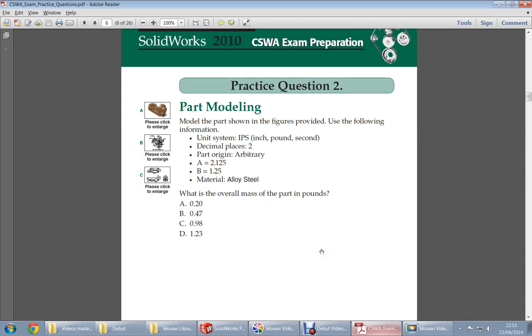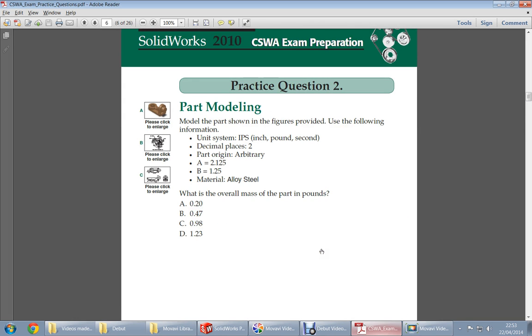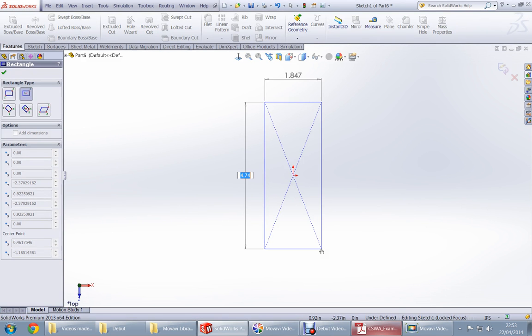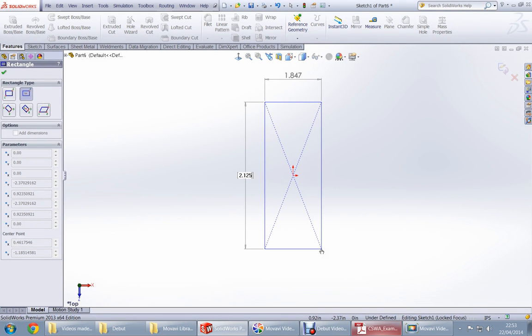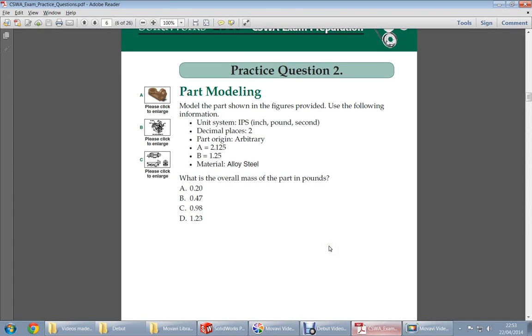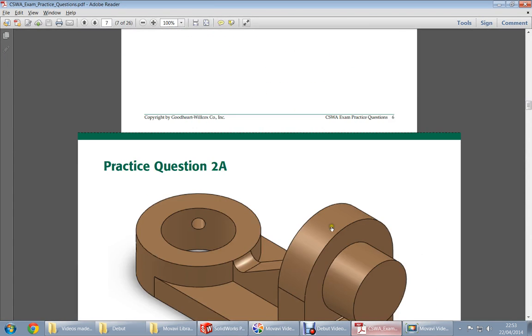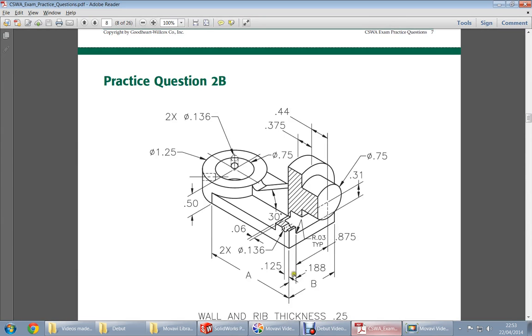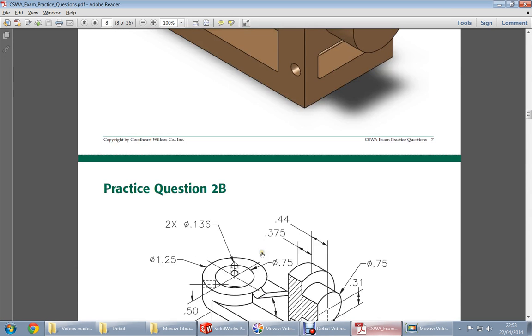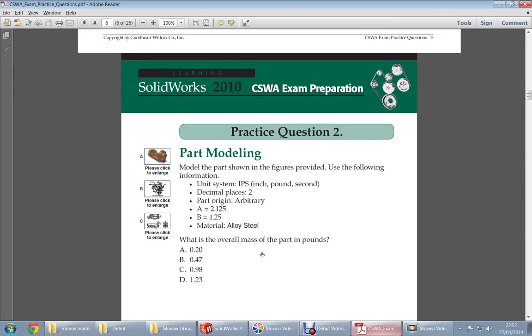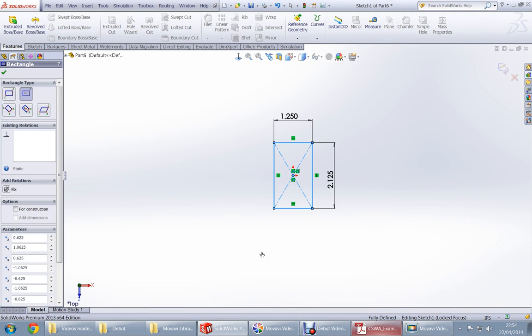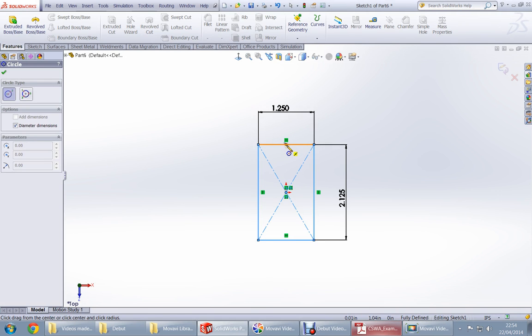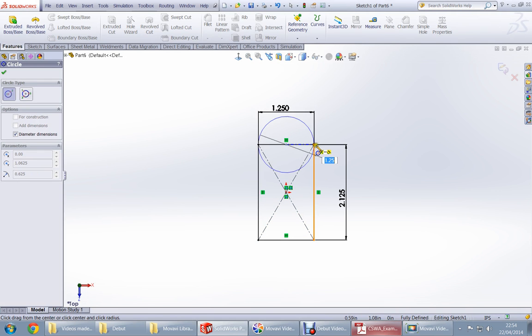How much is the length? A is 2.125, and B should be 1.25. And now we draw the circle at the midpoint of here.